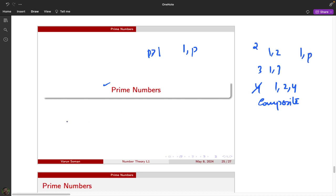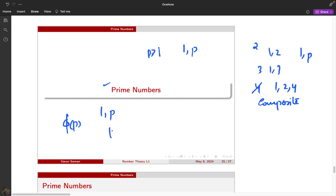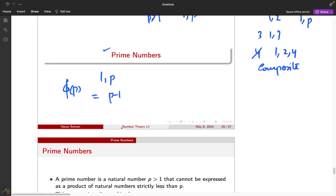What would be φ(p), the Euler totient function, for a prime p? φ(p) is the number of positive integers less than p and relatively prime to p. Since the only factors of p are 1 and p, every number less than p is relatively prime to p. There are p minus 1 such numbers, so φ(p) = p − 1.